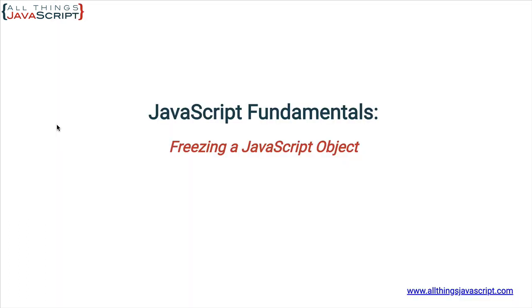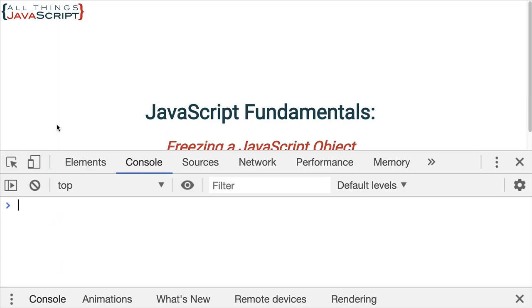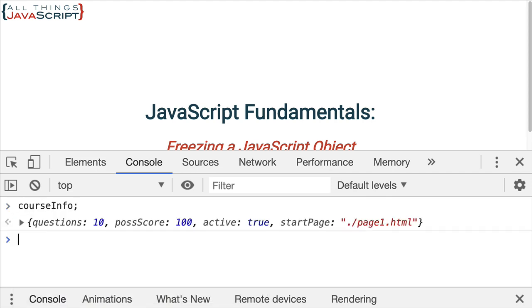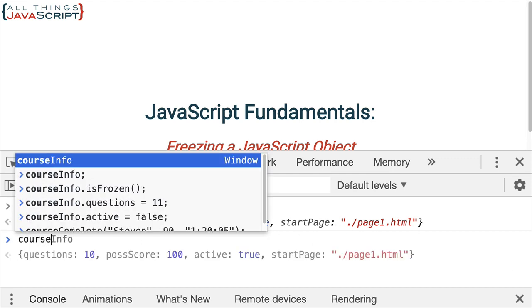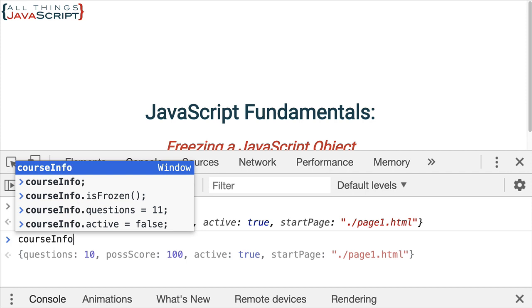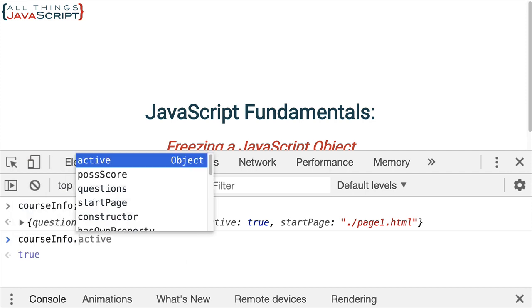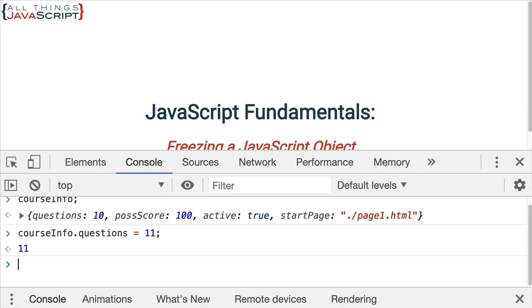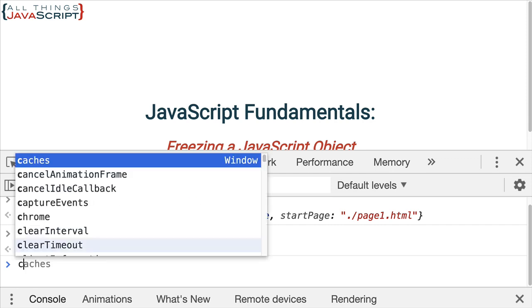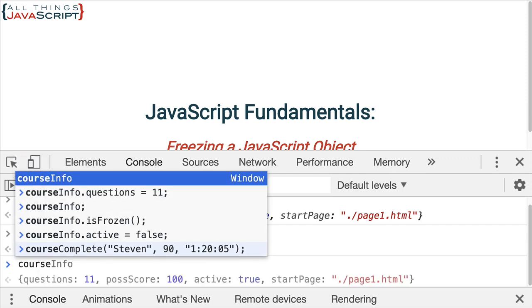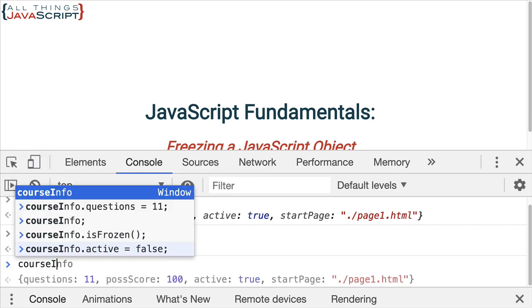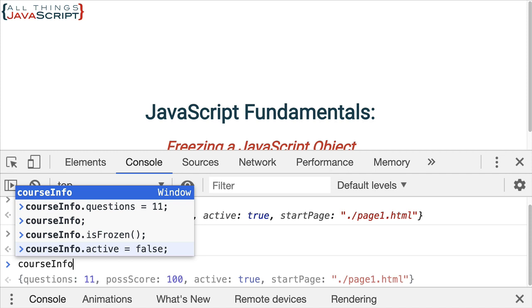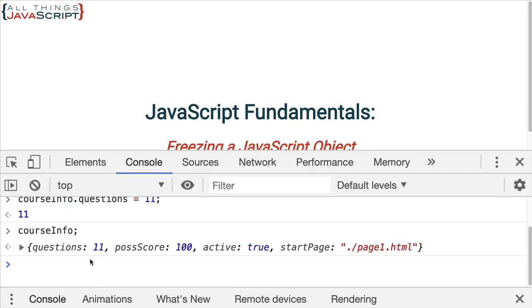This should be a pretty standard type of thing you're aware of. So, if we first display the object, we can see all the information about that object. And then, of course, I can change information about that. I can update the questions, indicate there's 11. So, when I display it again, it shows there is 11.